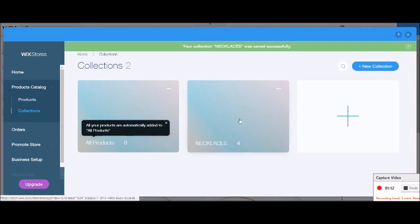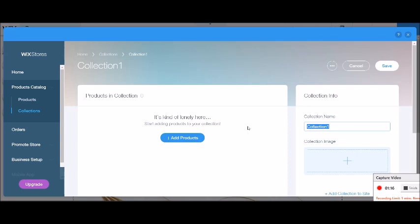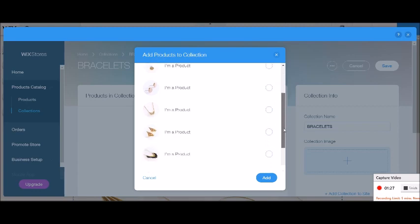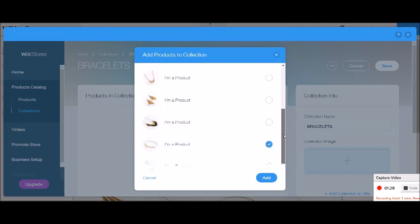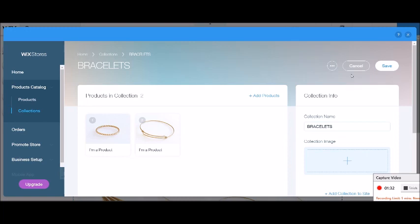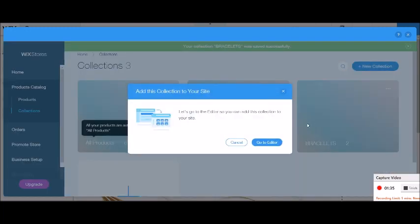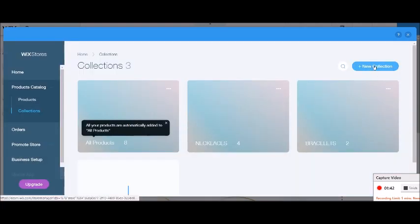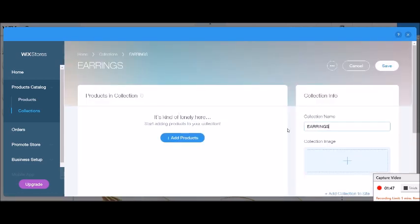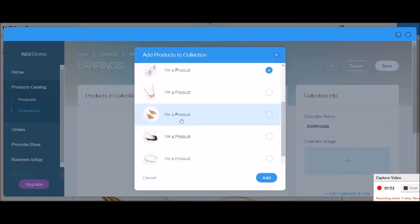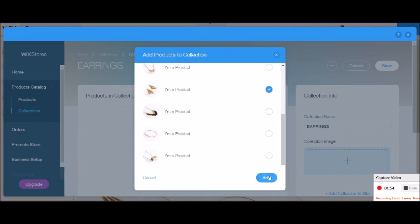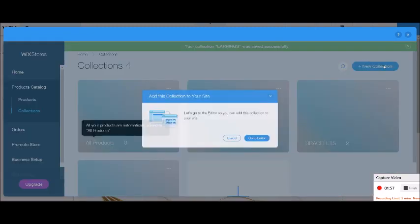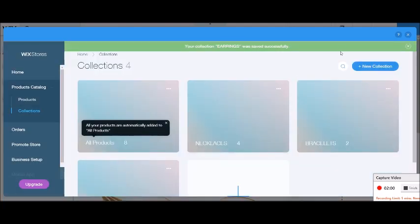So here we go, we've got necklaces. Now I'm going to add another collection called bracelets. And I'm going to add some products, so anything that is a bracelet. Add and save. And then one more for the earrings. Add some products and it will just be the earrings. That's all the earrings I have and save. So we have our collections now.